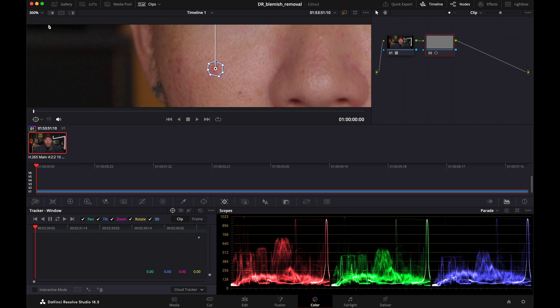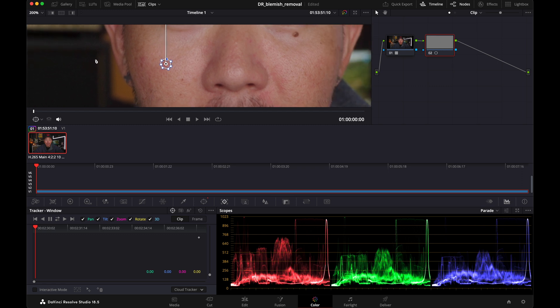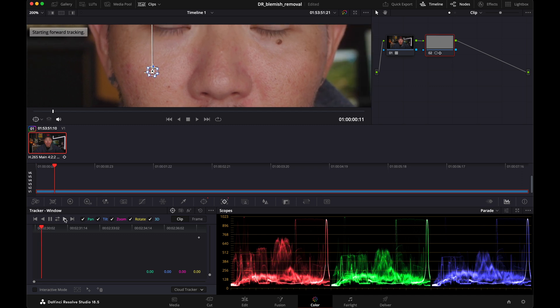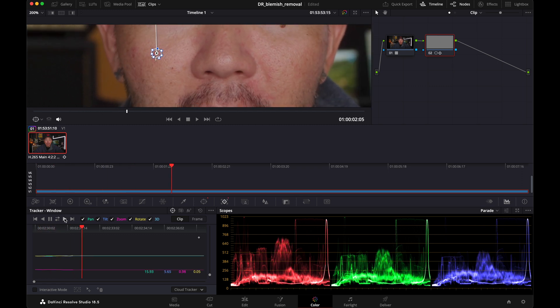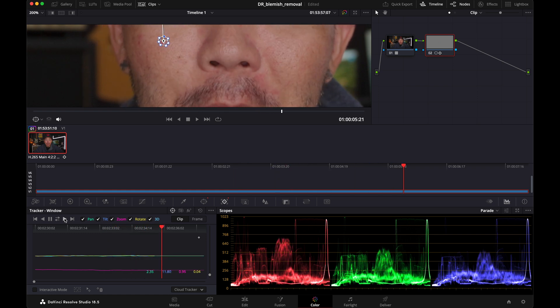I'm just going to zoom out a little bit so you guys can see what's going on a little better. And then I'm going to hit play.